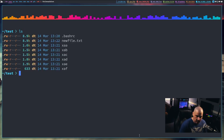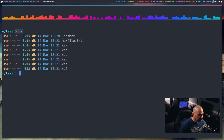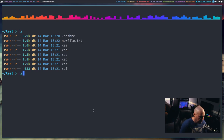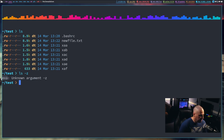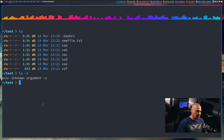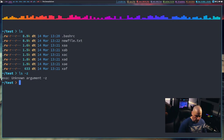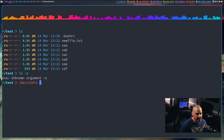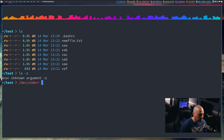When you do ls, that's the input, and what prints is standard output. If you give it an invalid flag, the result is standard error — both are output, but two different forms. Everything on a Unix-like system is a file, including standard input, standard output, and standard error, located at /dev/stdin, /dev/stdout, and /dev/stderr.